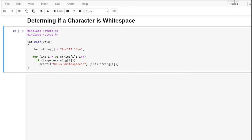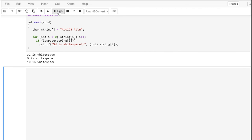C programmers describe white space as a space character, a newline, a tab — anything that creates space within output. We can use the isspace function, defined in ctype.h, to test whether or not a character is a white space character. This program loops through a string that has a space, a tab, a newline, as well as some alphanumeric characters. It displays values in decimal so we can see the corresponding ASCII value: 32 corresponds to a space, 9 is a tab, and 10 is the carriage return/line feed. The program uses an int cast with the %d format specifier in printf to display the character values as decimal.